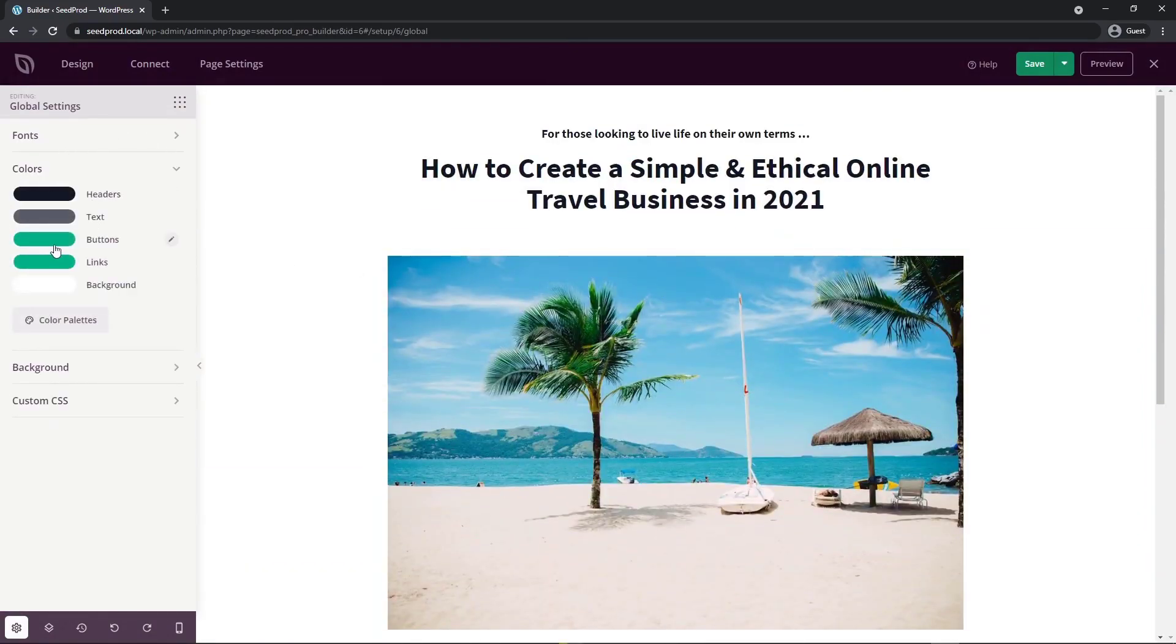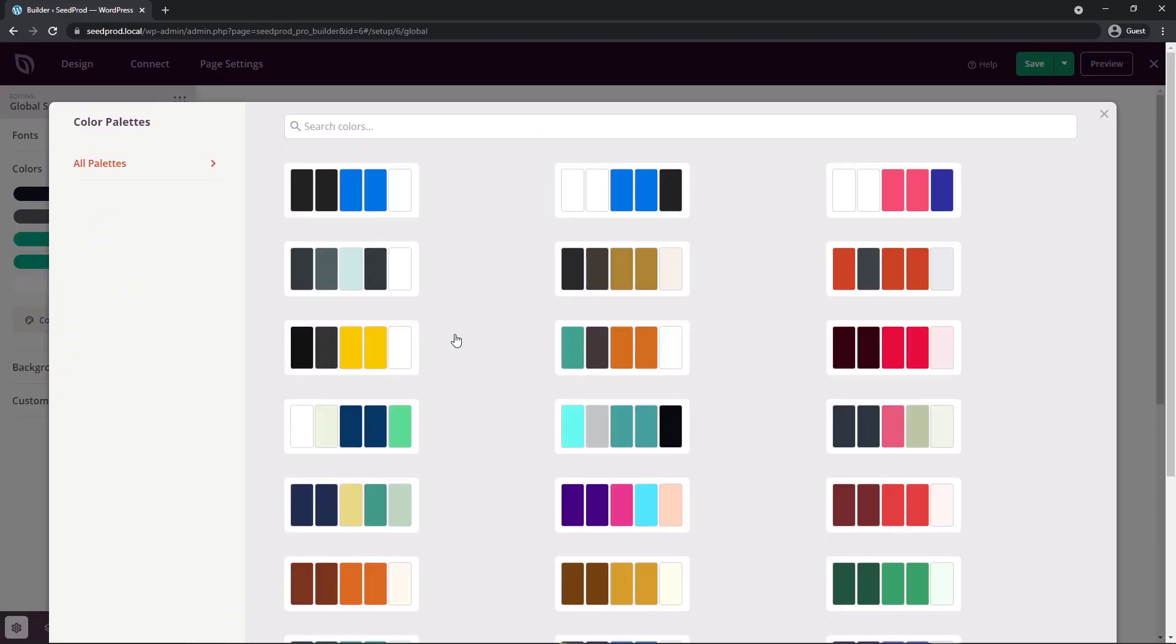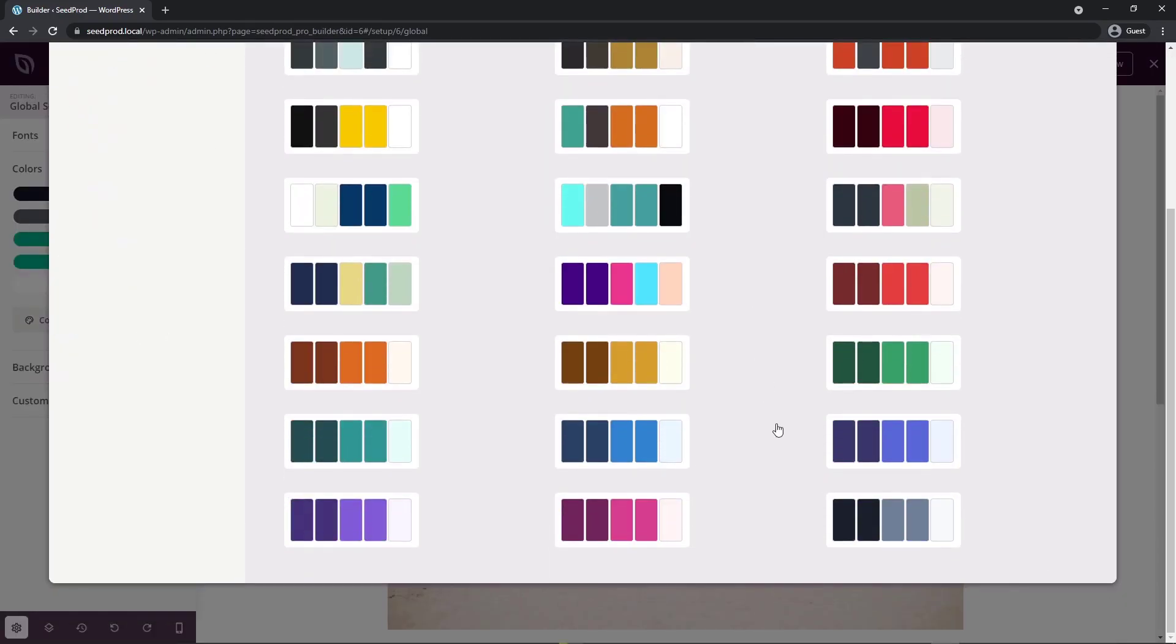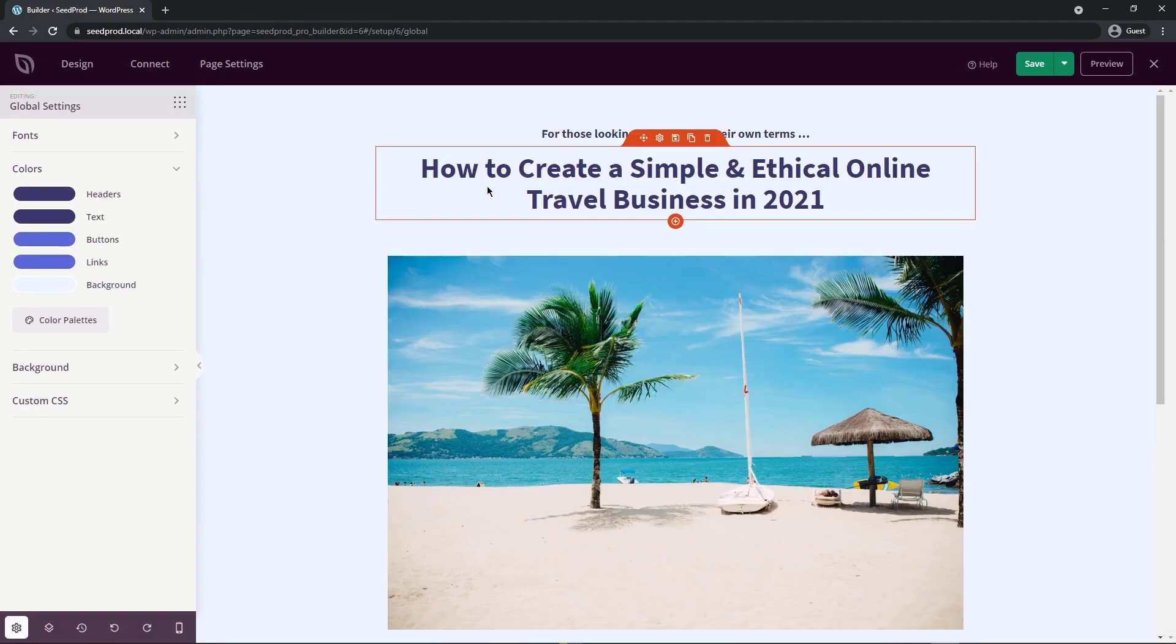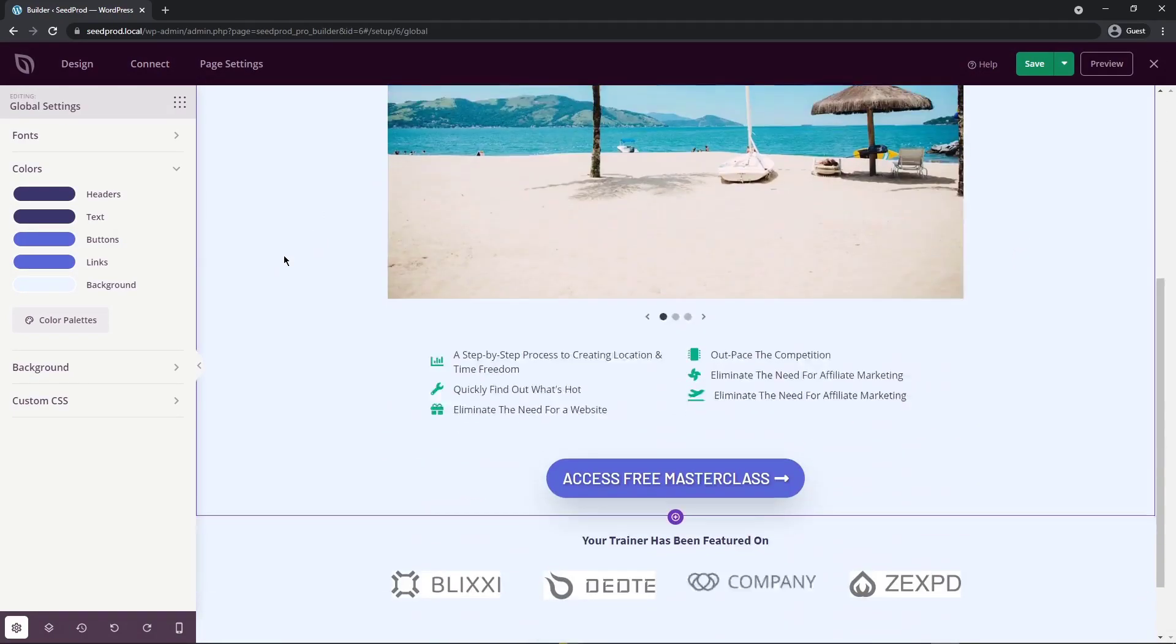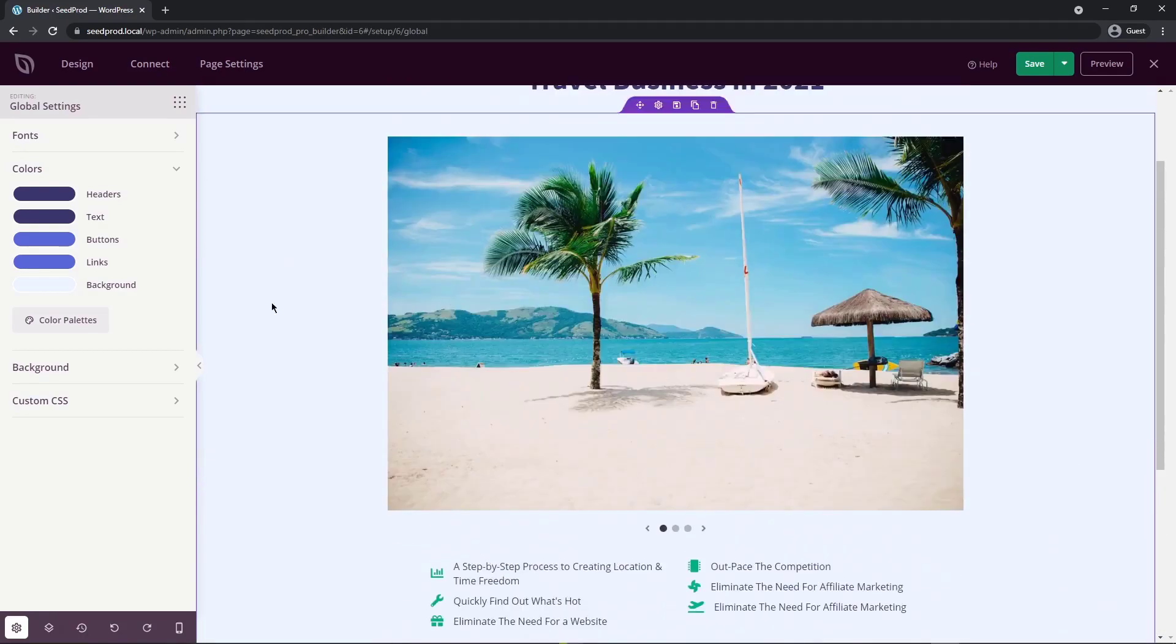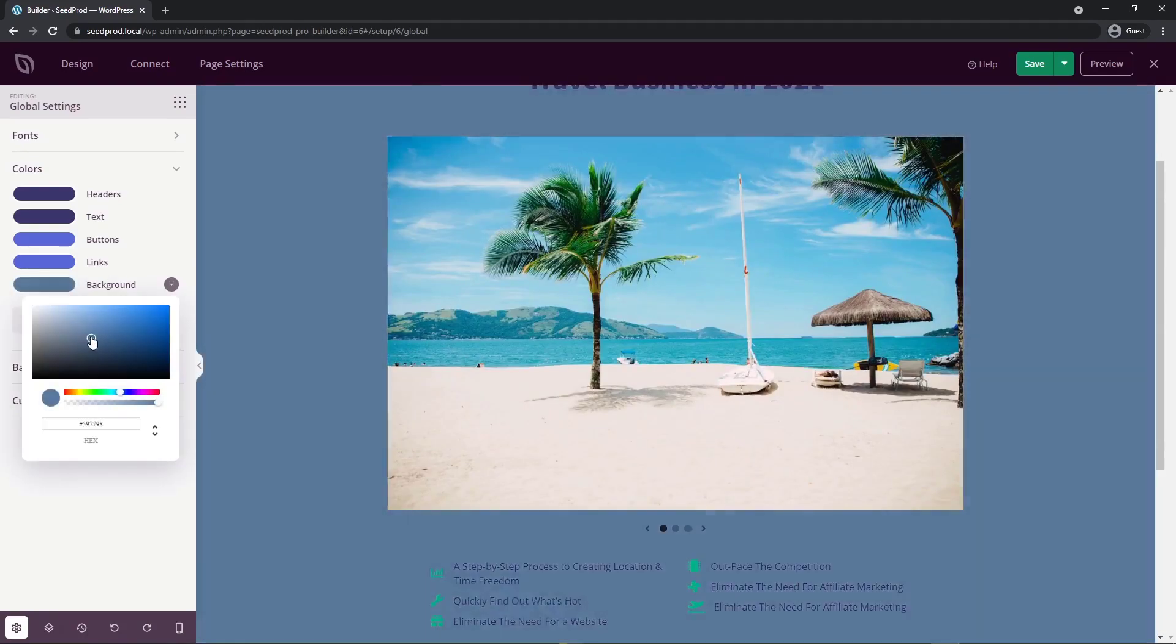If we close this and go to colors, same thing with the colors here, we have headers, text, buttons, links and background. Same thing as the fonts, if you're not sure what to pick, you can go on color palettes and then find one that you like. So we could go with maybe the blue purple look. You can see that everything turned to dark purple, the background is like a light blue, and the button here is changed as well. Then you can fine tune these if you wish. So background, maybe I could go something darker.